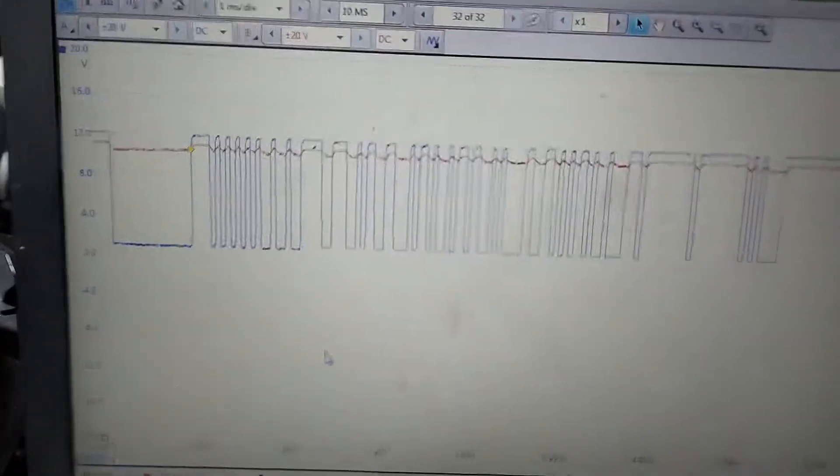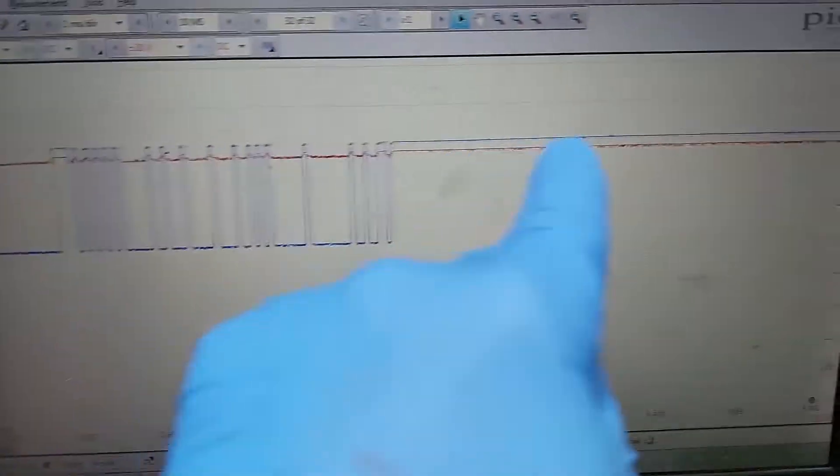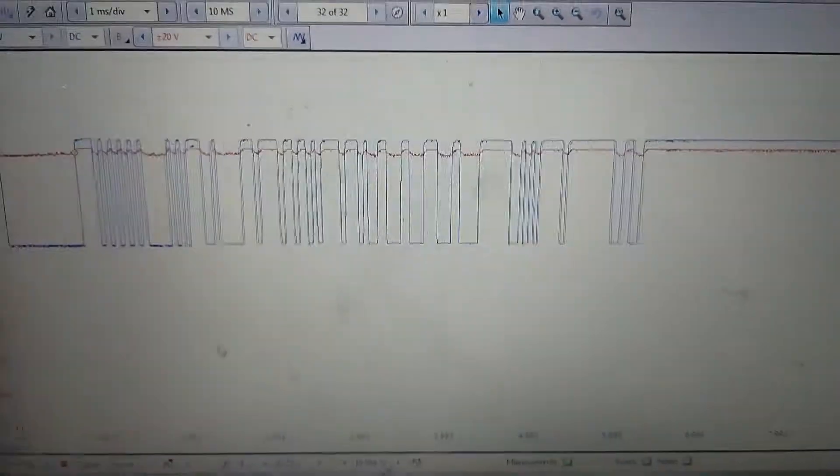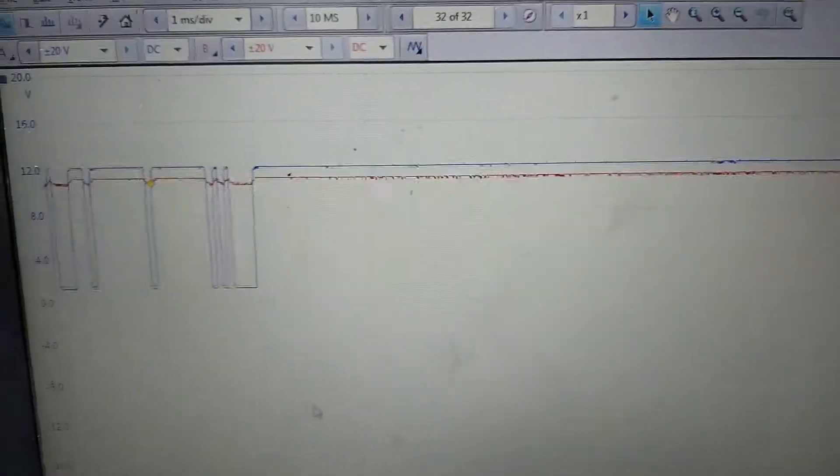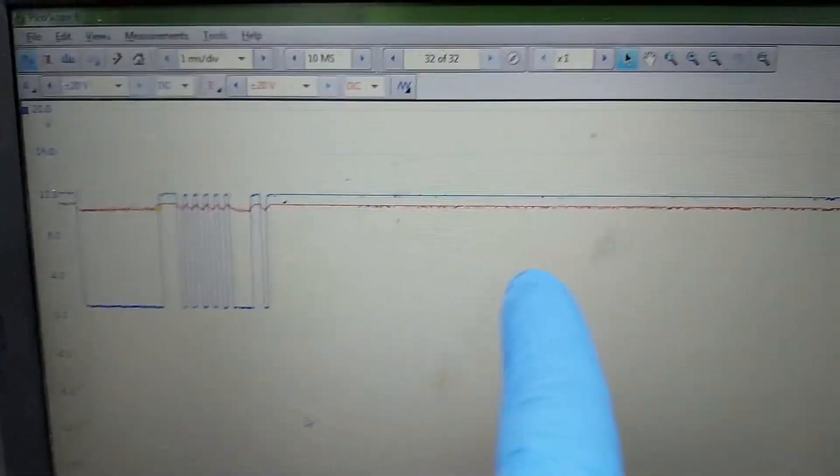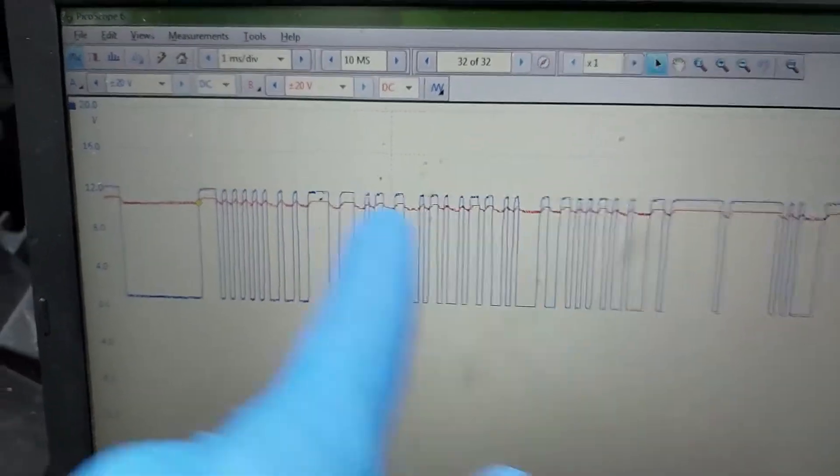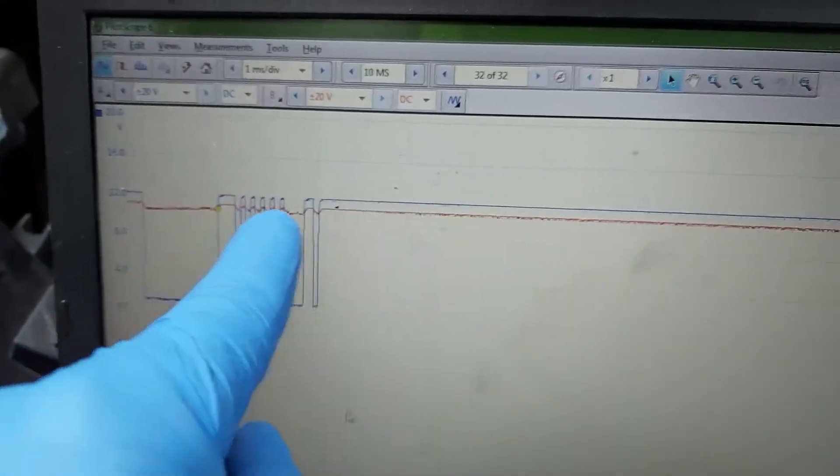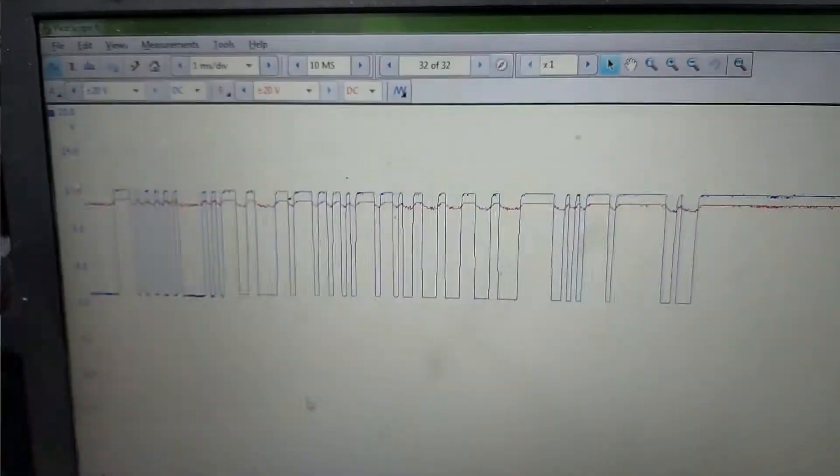I would expect the red line which is our channel B, which is the reading straight from the alternator, to be identical with what the ECM is seeing. So that tells me we've got somewhere an excessive resistance.